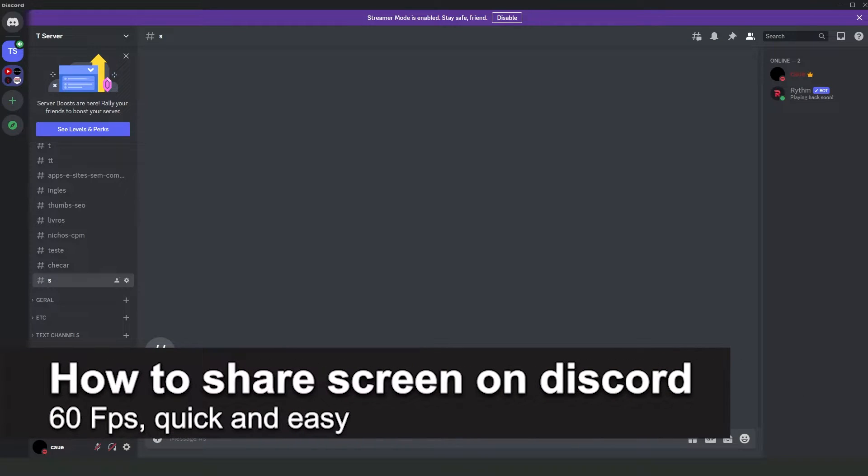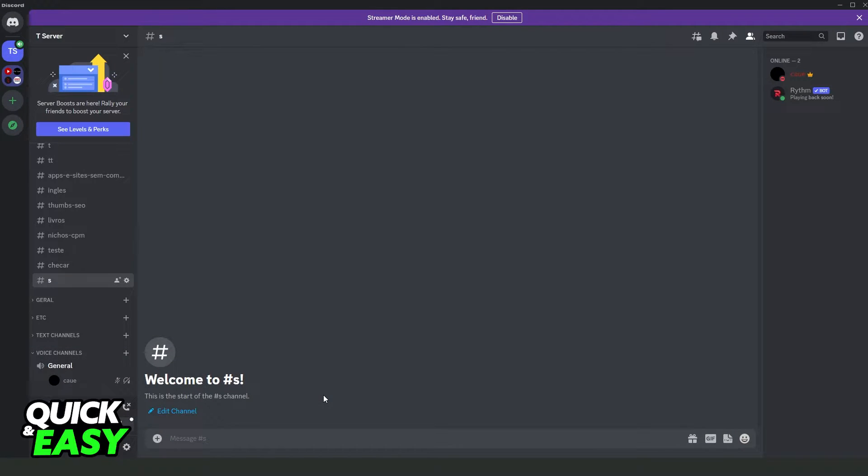In this video, I'm going to show how to share screen on Discord at 60 FPS. It's a very quick and easy process, so make sure to follow along. First, I will point out that this process works on any Discord version on PC.